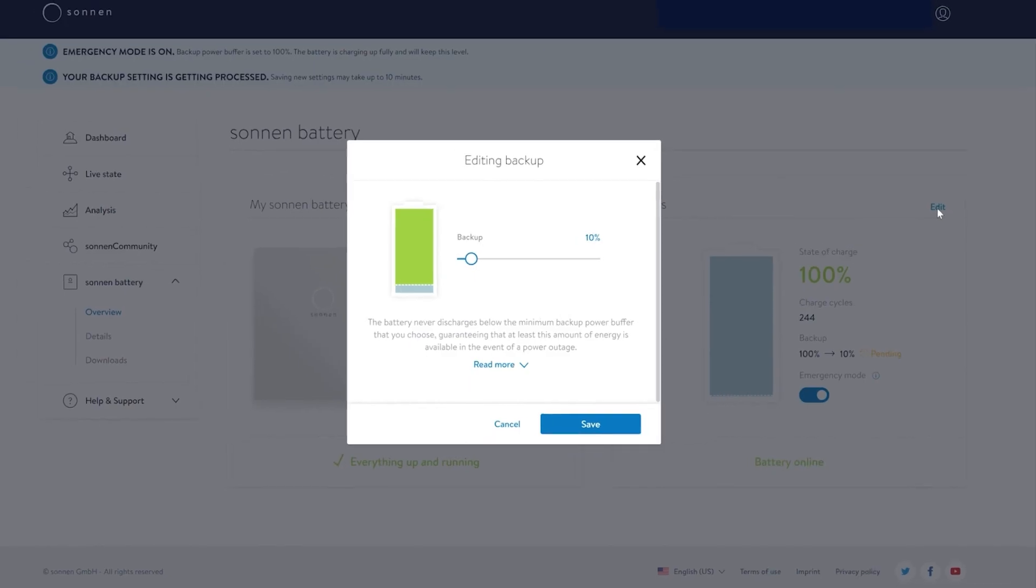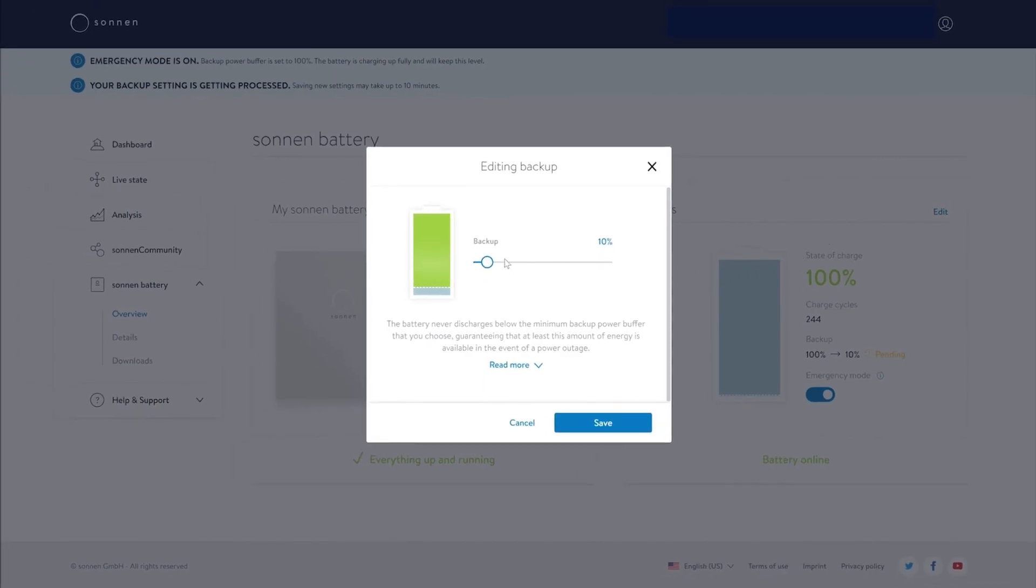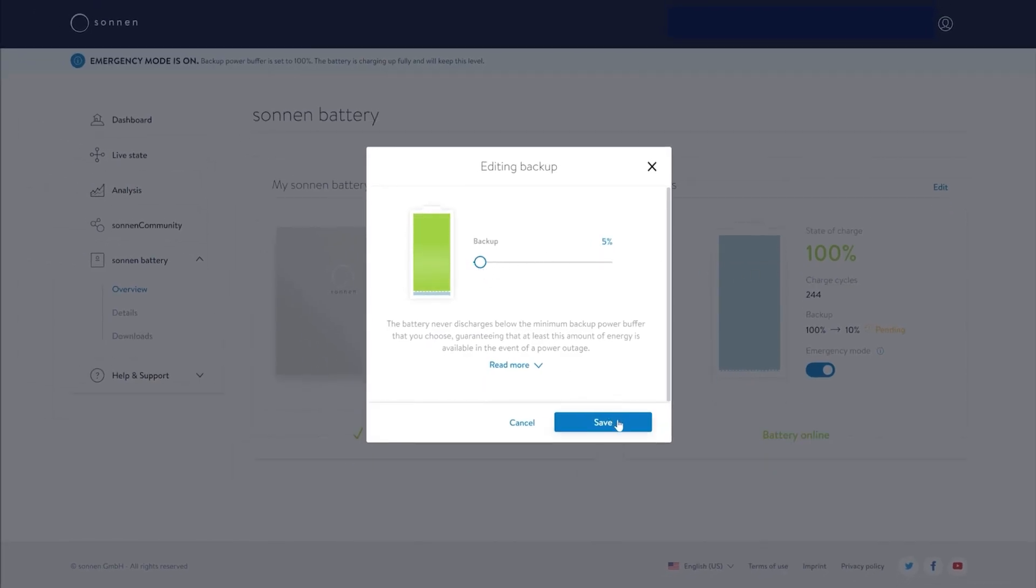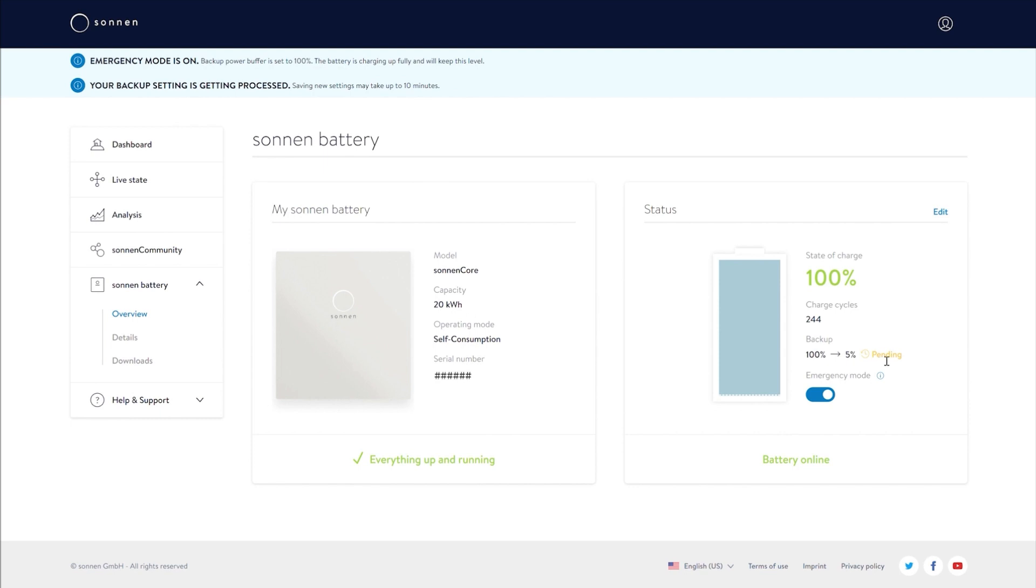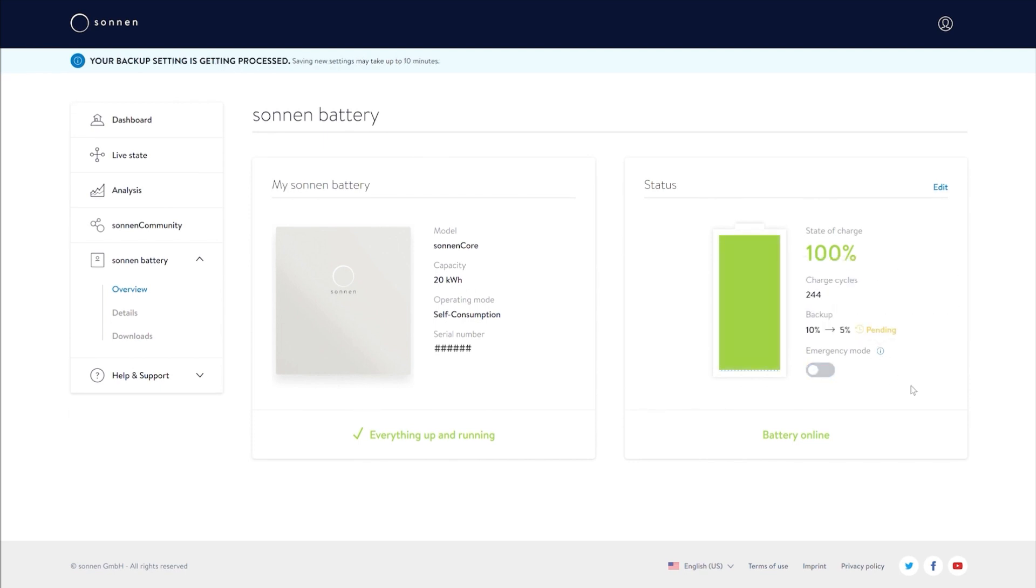When the grid returns, you'll need to manually take your battery out of Emergency Mode, at which point your battery will automatically return to self-consumption and you will again participate in the VPP.